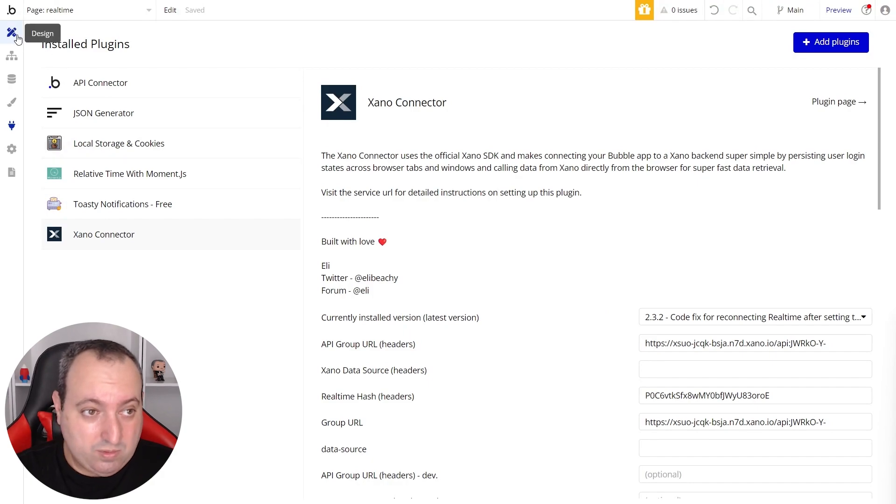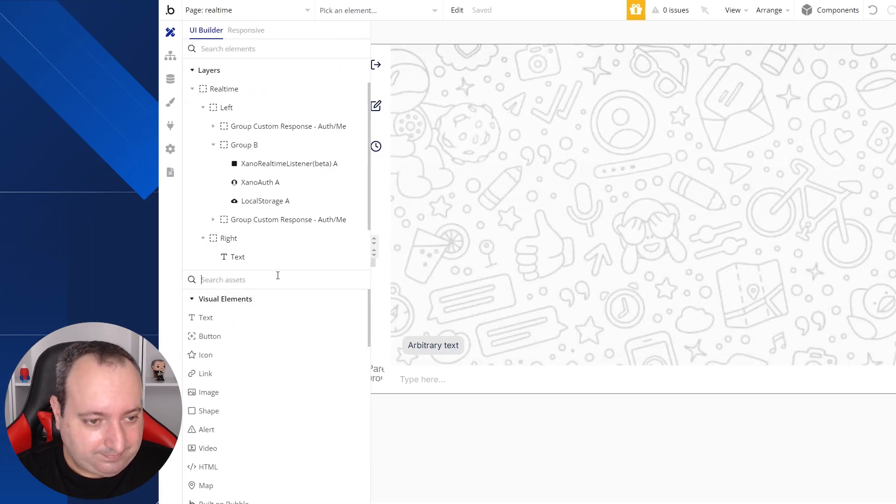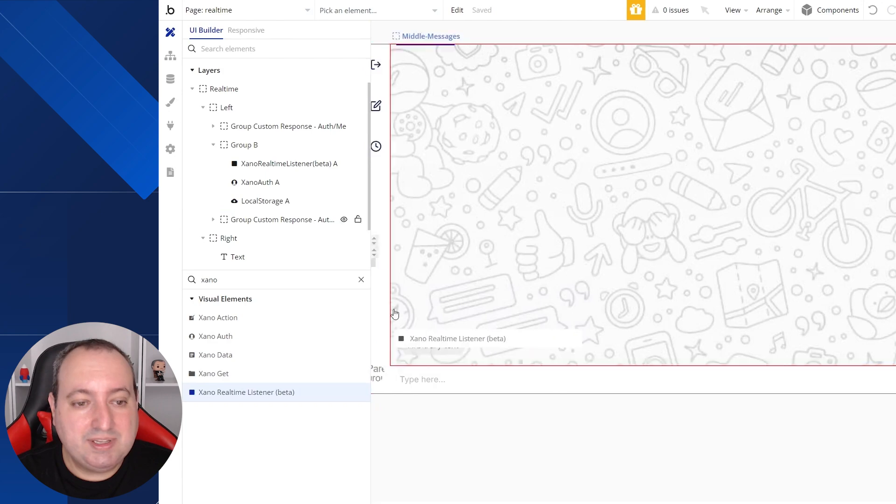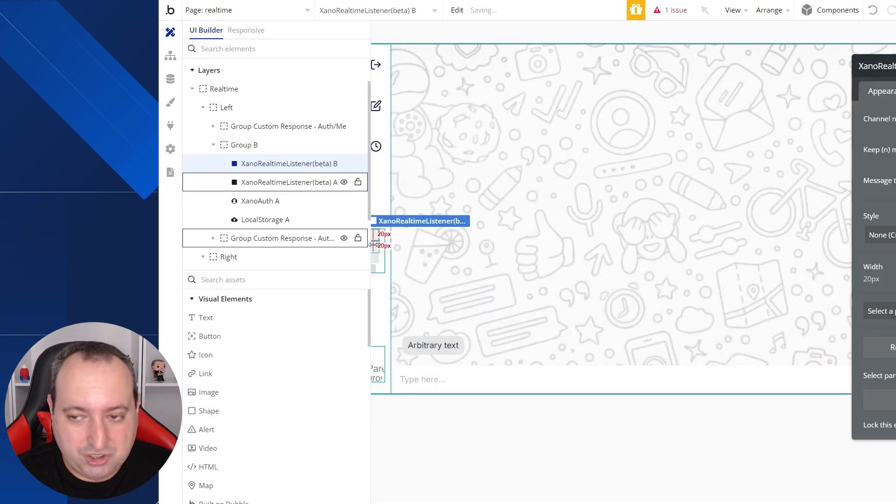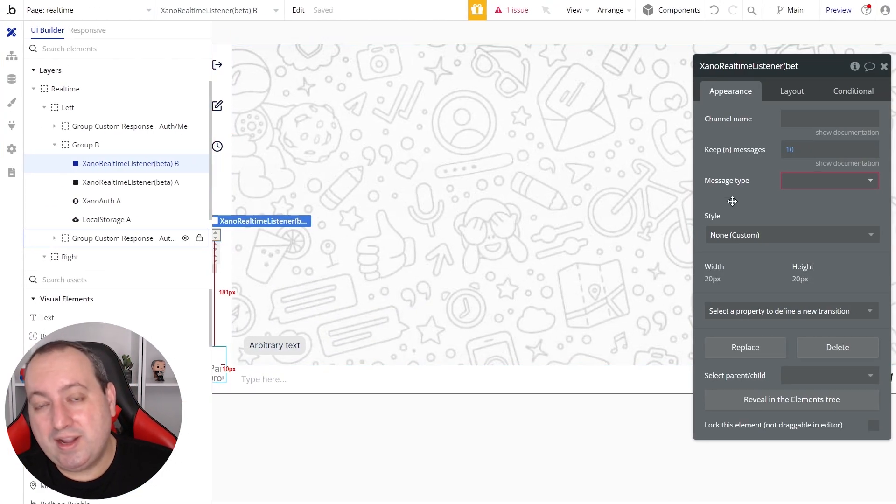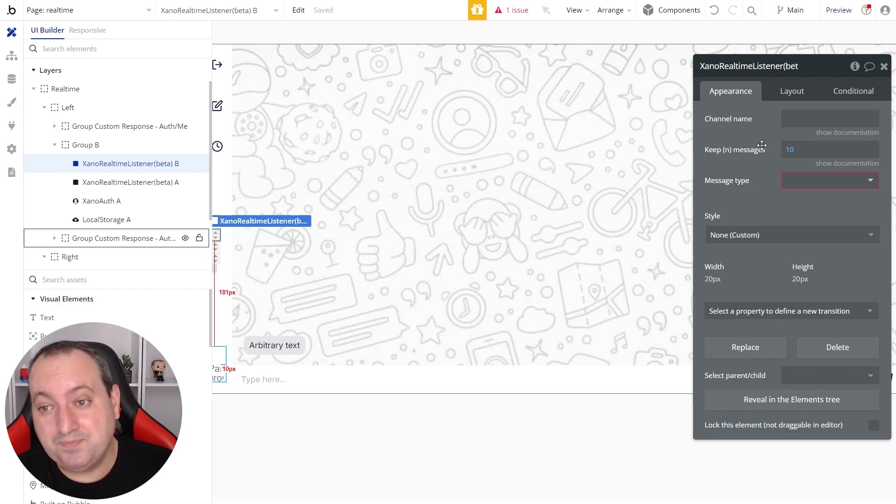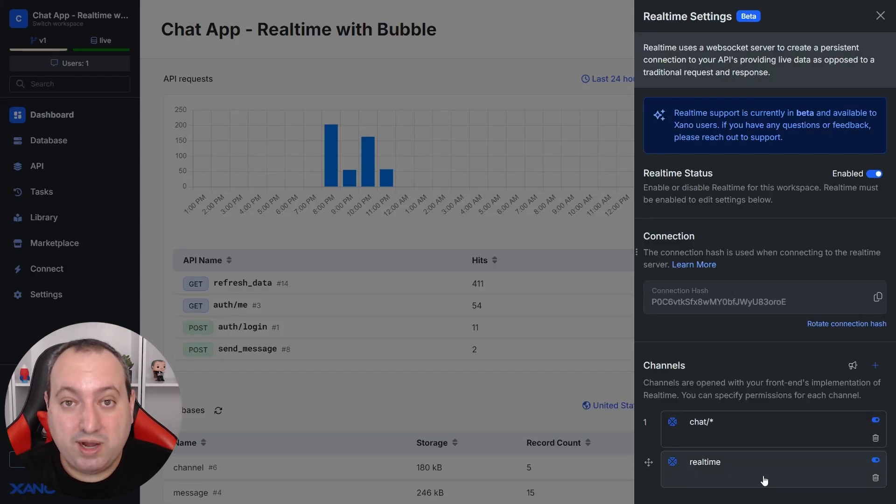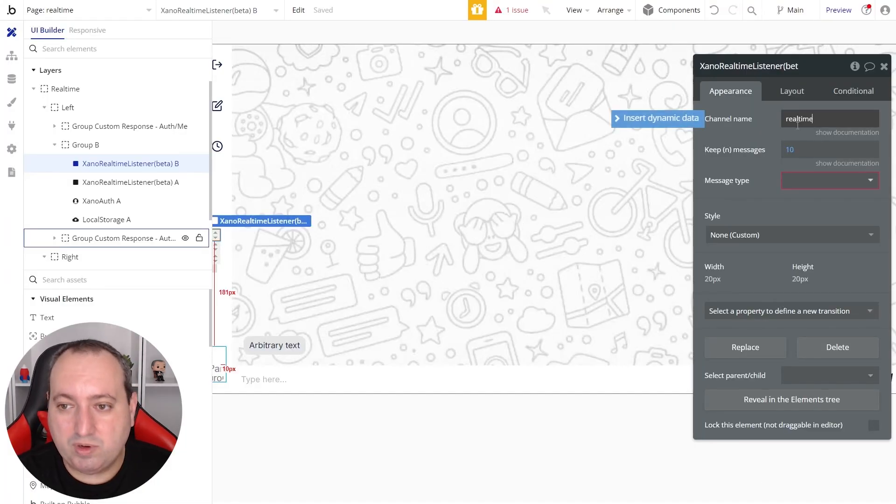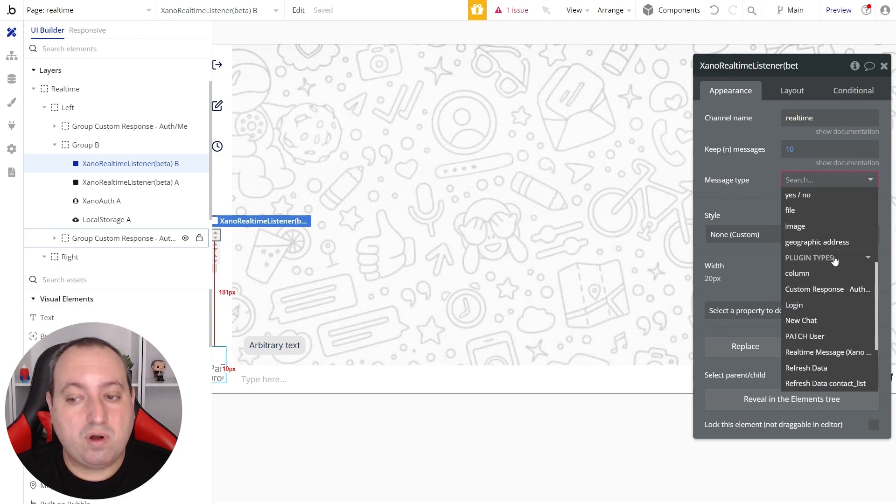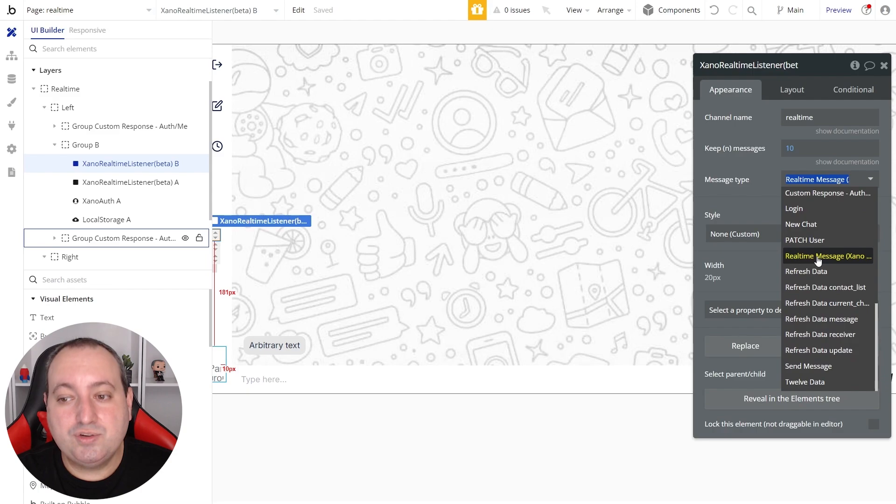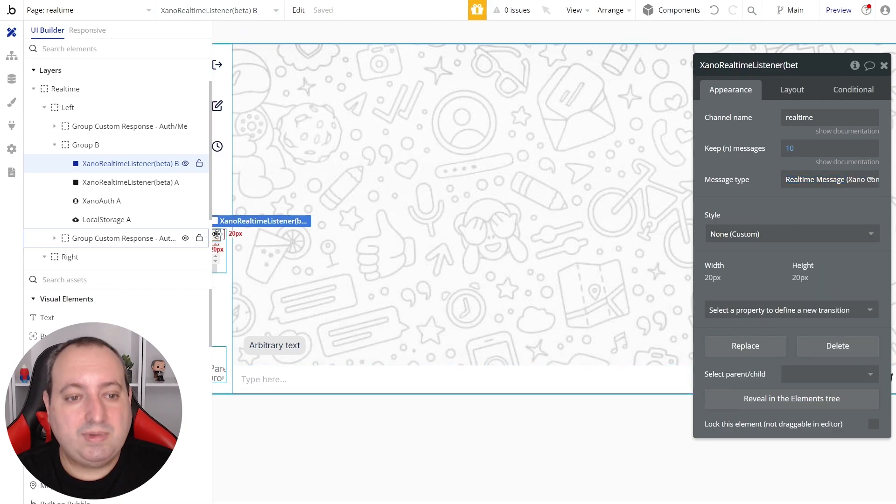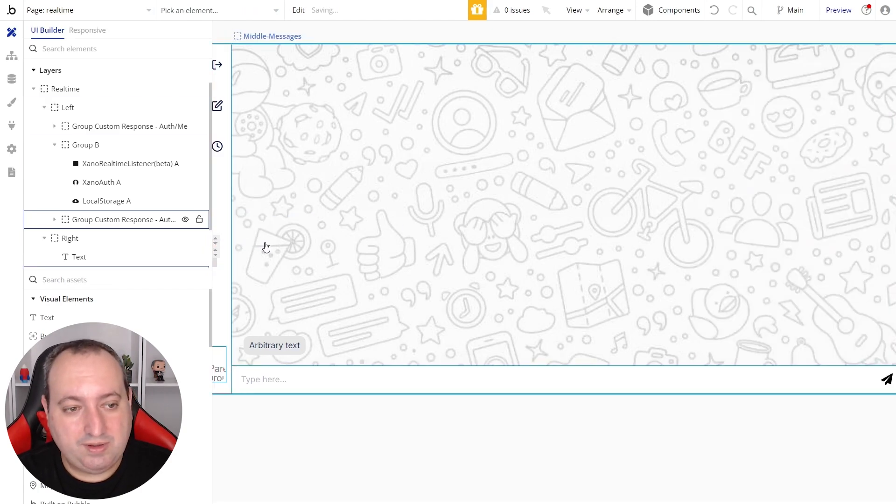Now we can go to our Bubble page and we're going to add a Xeno real-time listener element to our page. And what this does is tell Bubble which channel we want our application to listen to. I'm going to use a channel that I have already created called real-time. So I'm going to specify here real-time. And the message type is very important. I'm going to scroll all the way down here and choose real-time message Xeno connector.